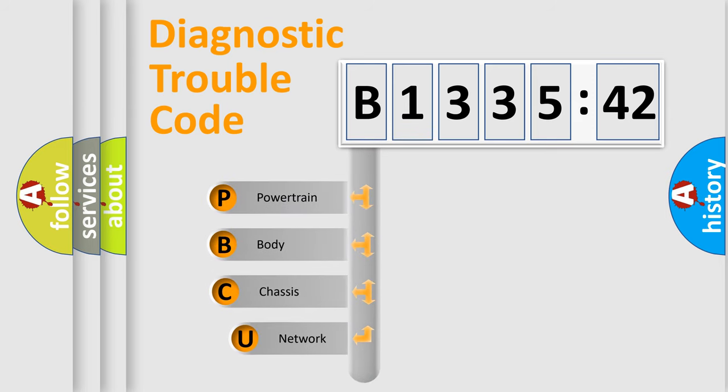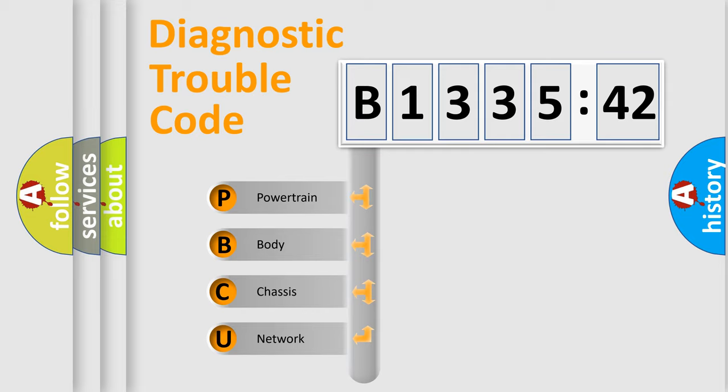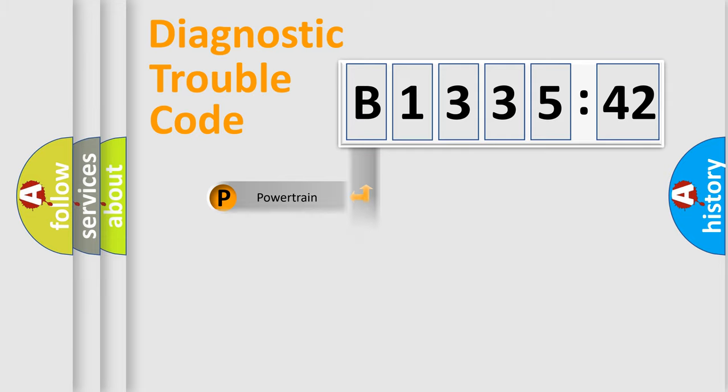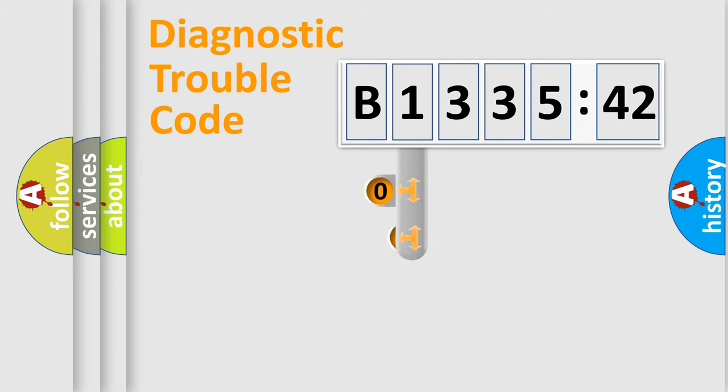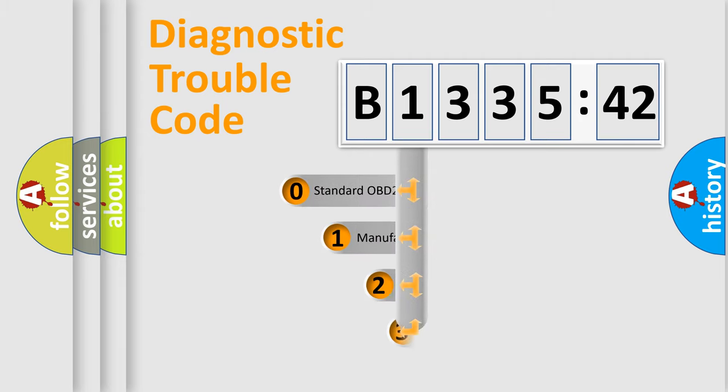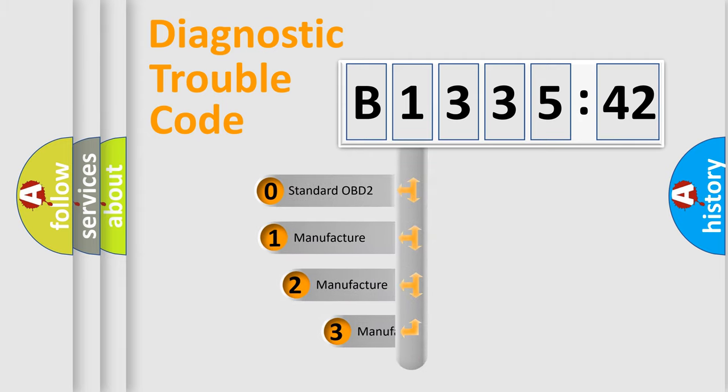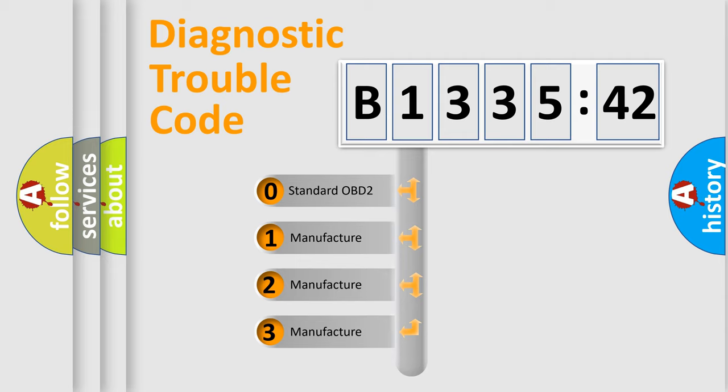First, let's look at the history of diagnostic fault code composition according to the OBD2 protocol, which is unified for all automakers since 2000. We divide the electric system of automobile into four basic units: Powertrain, Body, Chassis, and Network. This distribution is defined in the first character code.